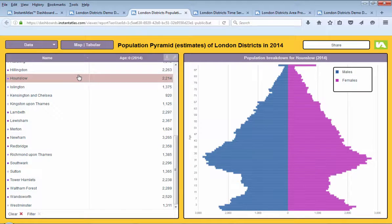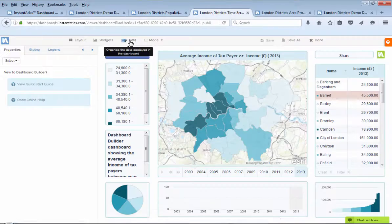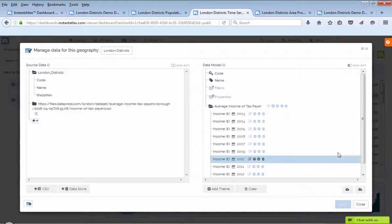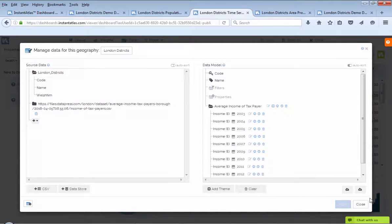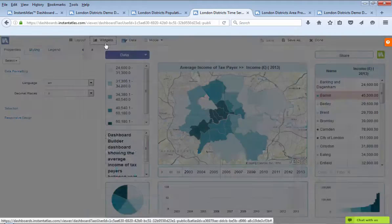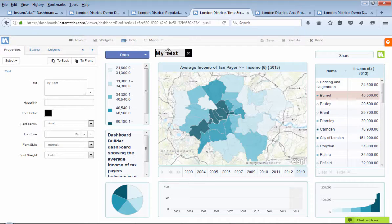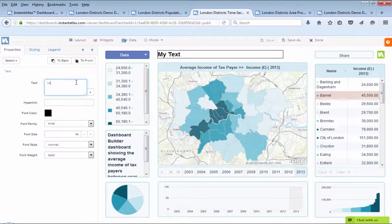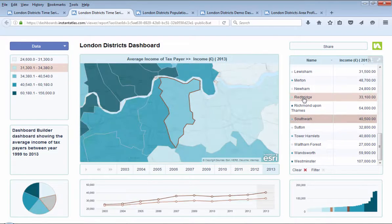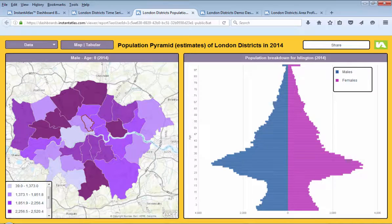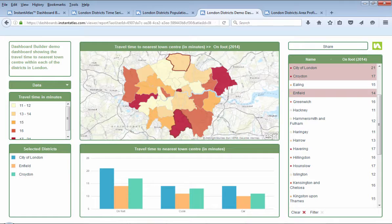There is so much more that can be done with Dashboard Builder, and anyone of all skill levels can use it. Dashboard Builder is a simple, efficient solution to present your data online. Within minutes, you can create a visually interactive dashboard with your data, enabling you to connect with people anywhere in the world.